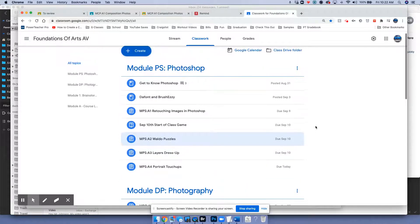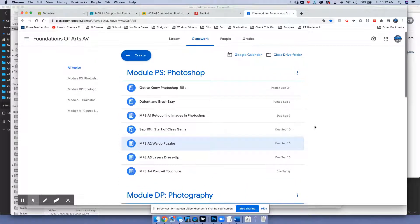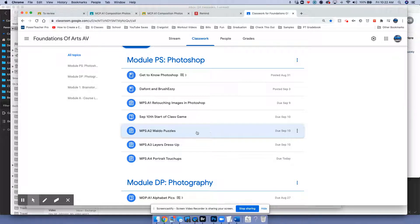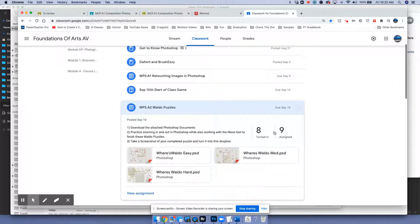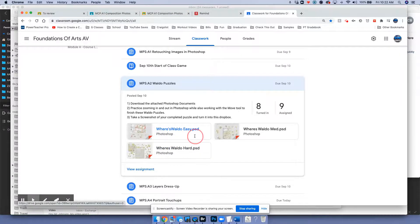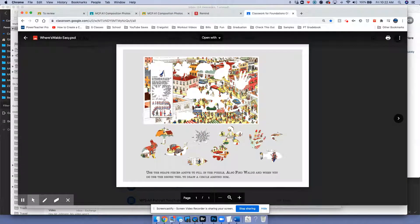I had a few questions about how to download documents off of Google Classroom, specifically Photoshop files. We're looking at the Waldo puzzles here — these are the Photoshop files that you're supposed to mess with. When you click on it, it opens a preview of the image, which is really tough because you can't really download that and it's not a Photoshop file.